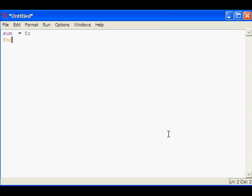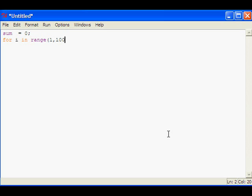We can use our for loop: for i in range(1,100). We are planning to have the sum of even numbers in the range of 1 and 100.